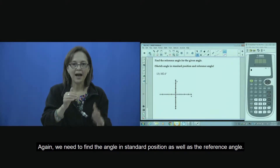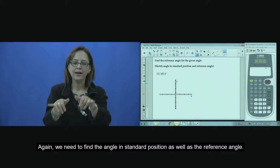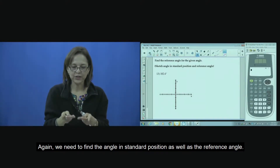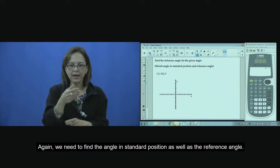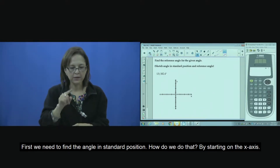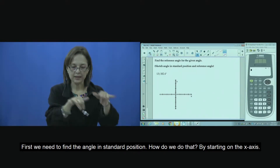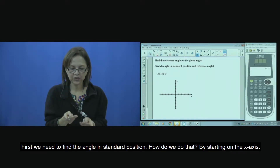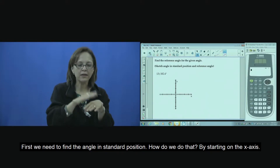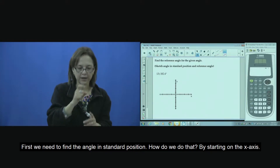Find again the standard position angle and the reference angle. First, standard position — how? Start on positive x.